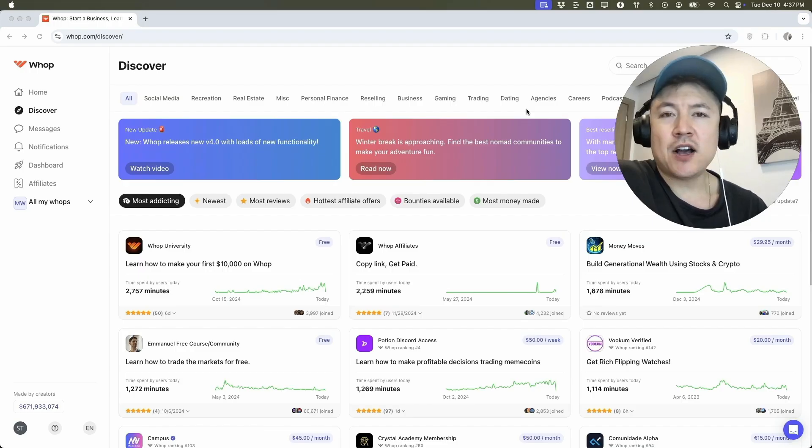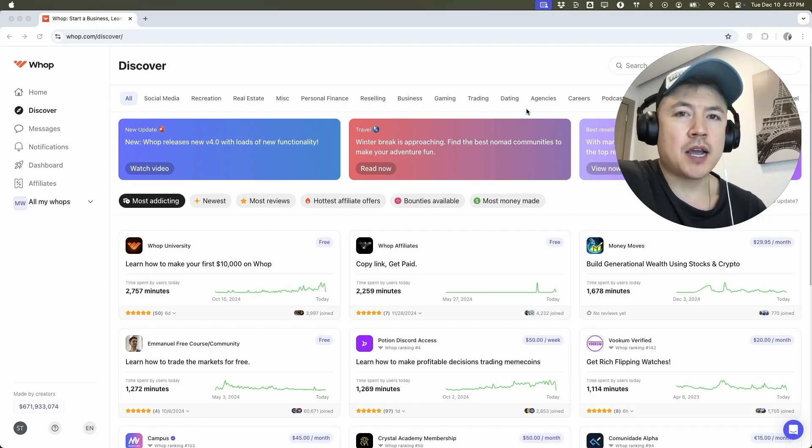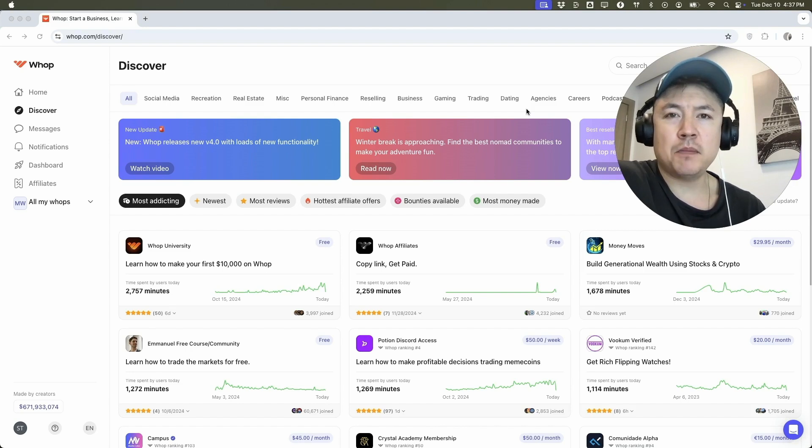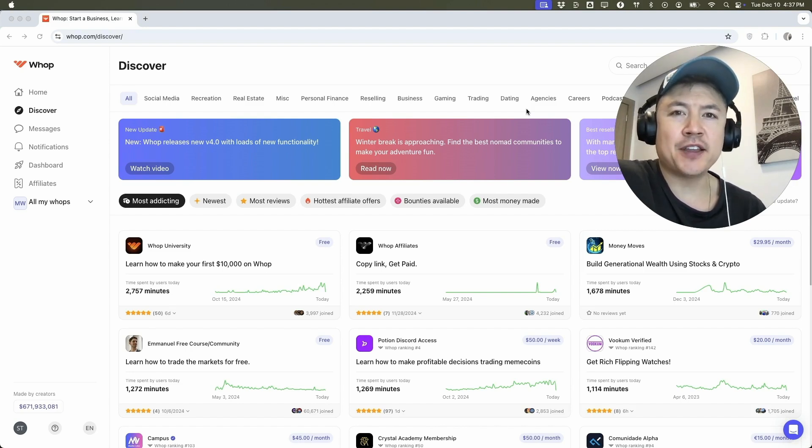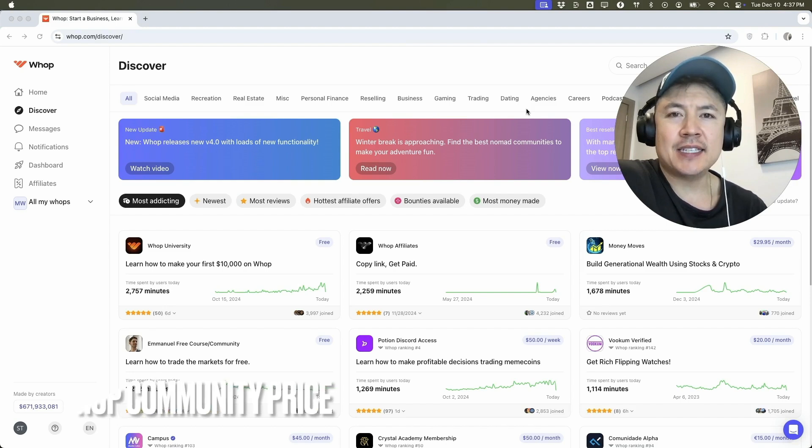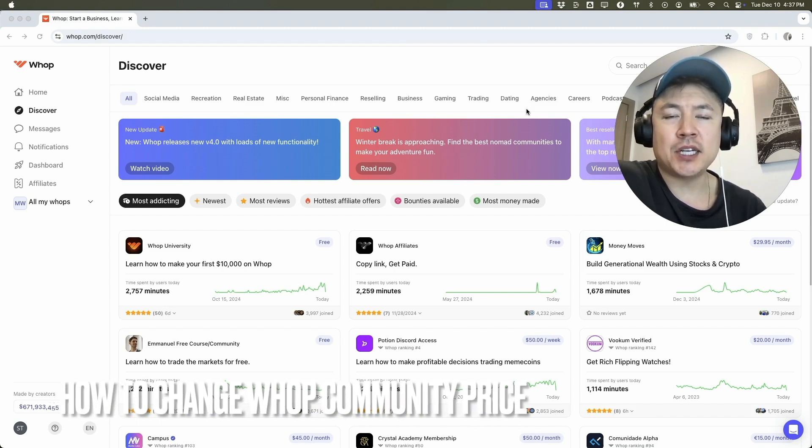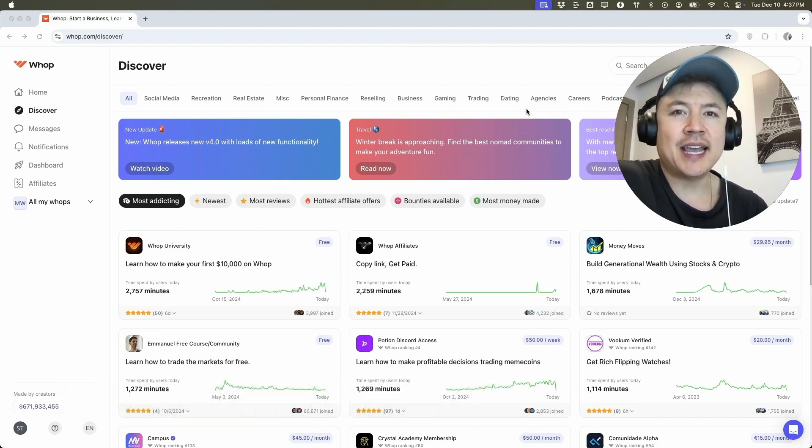Hey, welcome back guys. So today on this video, we are talking about your Whop community and more specifically, I'm going to quickly answer a question I keep getting a lot on my other video and that is how do you change the pricing to your Whop community? So let's go ahead and talk about this.